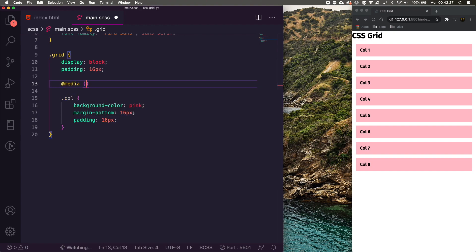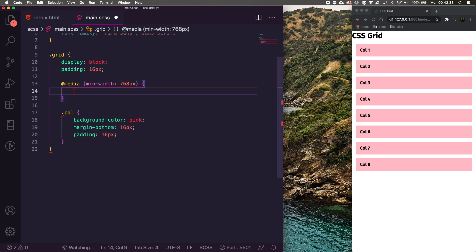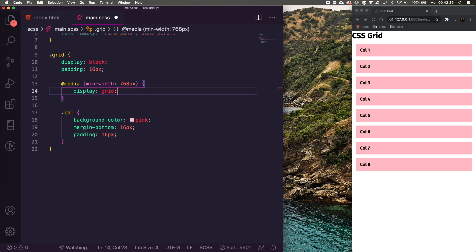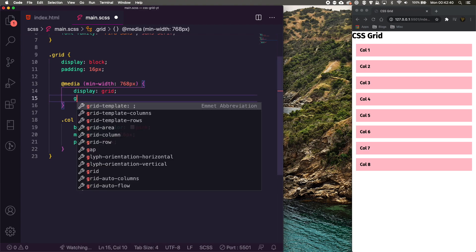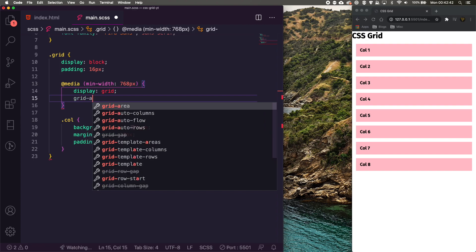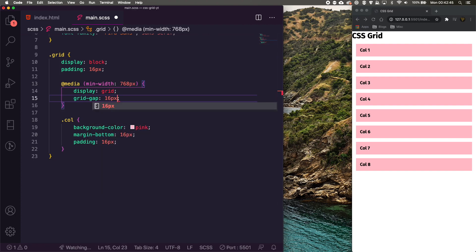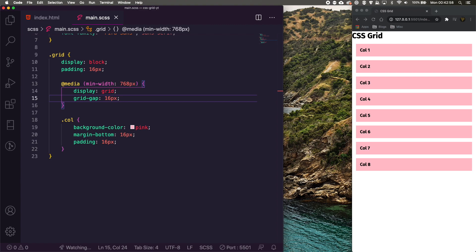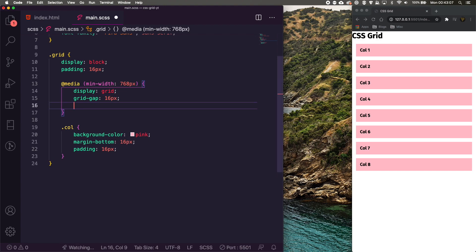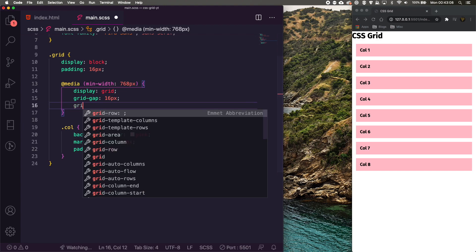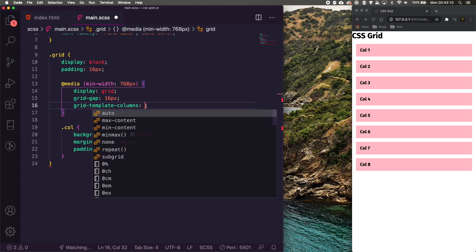So inside of our .grid, we now want to create a media query to make it responsive. And we're going to do min-width 768 pixels, so a standard tablet size. We're then going to display this as a grid because we want to start our grid. We're going to give this a grid-gap. Now the amazing thing about grid-gap is how powerful it is. So with Flexbox, to add an even grid, you have to start really messing around with minus margins and stuff like that. But whereas with grid, you have this grid-gap natively built in. So you could just do grid-gap 16 pixels, so everything will be perfectly 16 pixels apart. So let's do grid-template-columns. Now this is how we, as it says, this is how we template our columns.